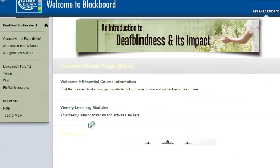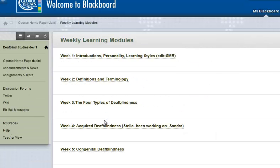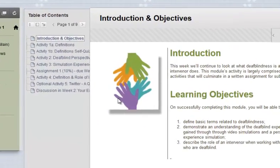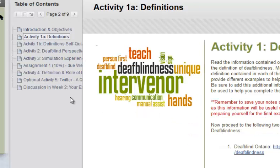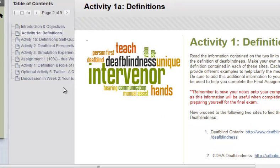Back to the course homepage, the Weekly Learning Modules contain the instructions for learning activities and assignments, as well as some of the learning resources. Most of them are designed in the same way — they each have an introduction and a list of learning objectives, and the learning activities were designed to be meaningful, fun, brief, little activities that can be done in one sitting.